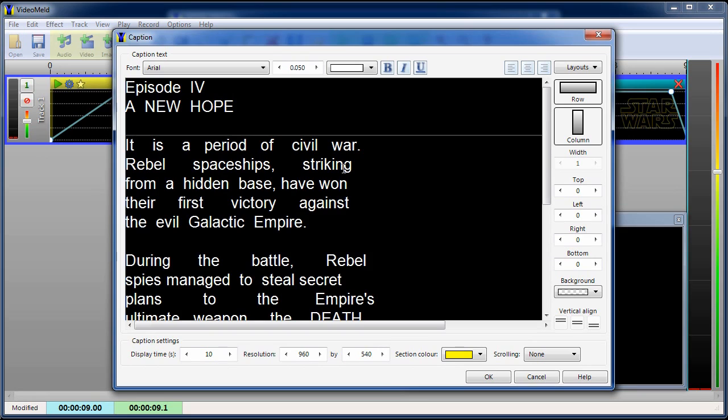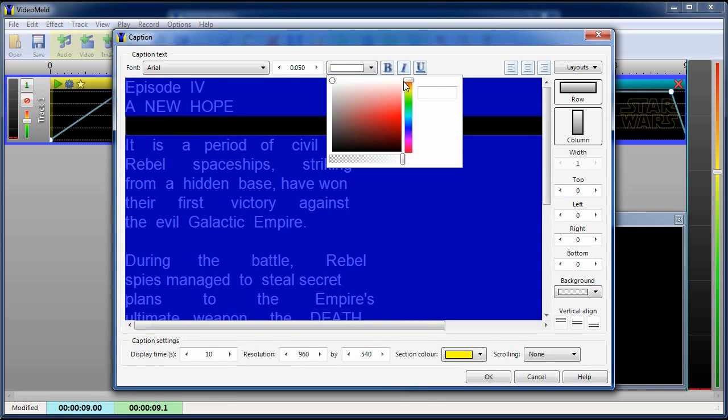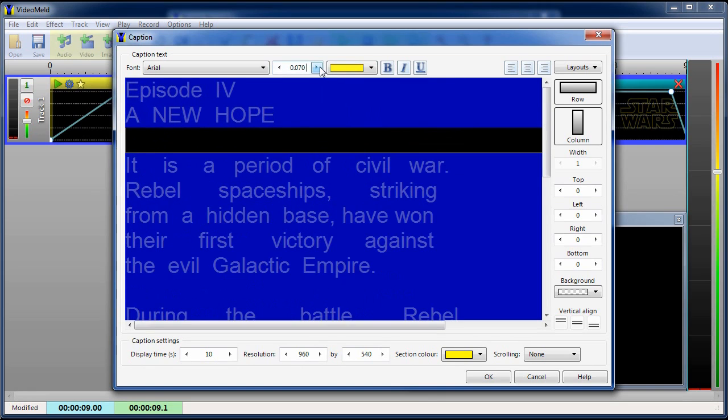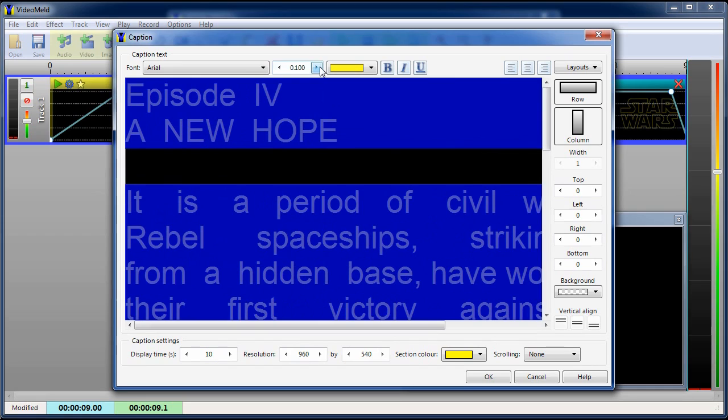Select all text and adjust the color. Adjust the size. And the font.